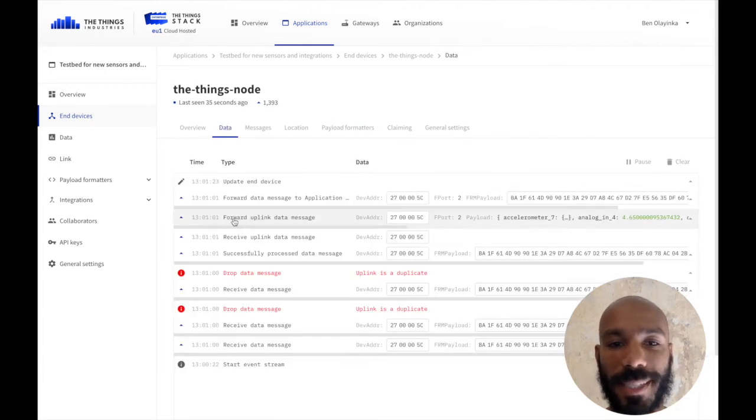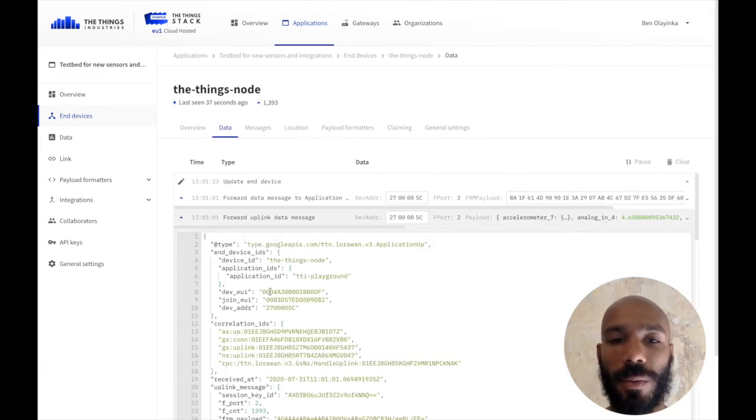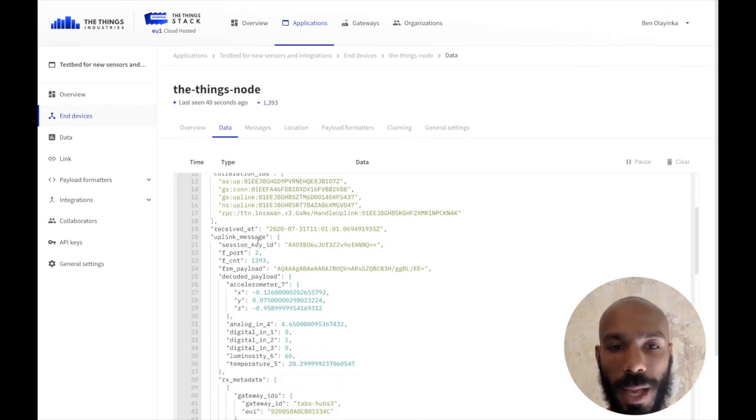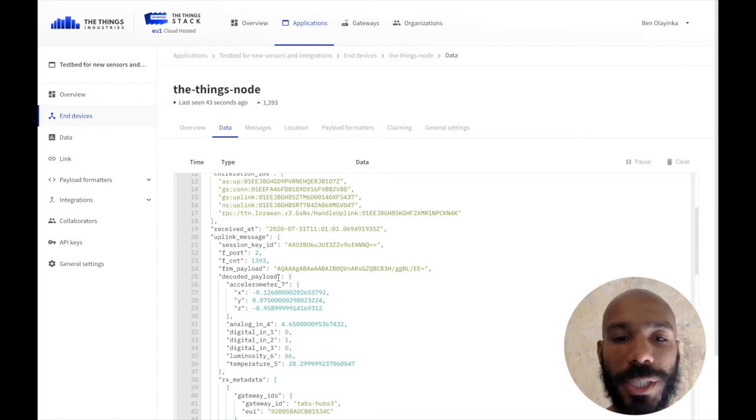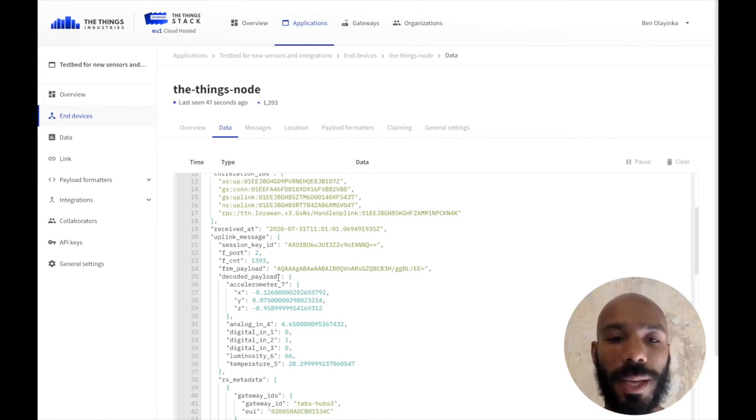I can see in the uplinks, when I expand them, an uplink message and a decoded payload, which is the human-readable data that the uplink has been converted into.